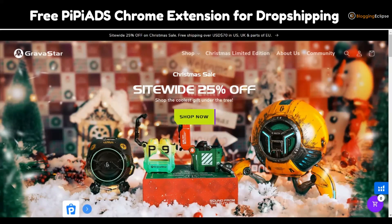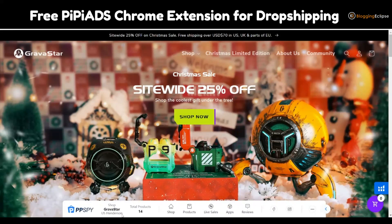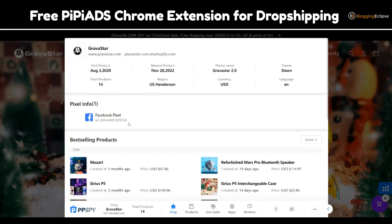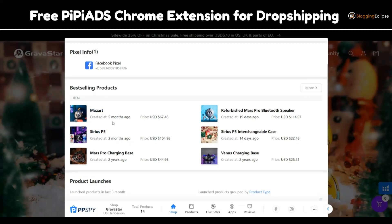As you can see here, this is the PP Spy Chrome extension. The shop name is given here, the location is shown, and the total products this website has is 14 products. You can click the shop button and this will help you get important information such as the Facebook Pixel — as you can see, this site has a Facebook Pixel. If ads are also running on TikTok, you might be able to get the TikTok Pixel as well. Pixels help you understand marketing tactics and targeting. Some of the best-selling products they've been selling include this Mozart item, which costs around 67 or 68 dollars and was created five months ago.